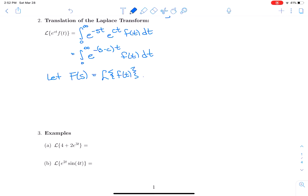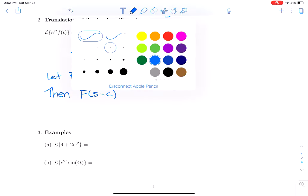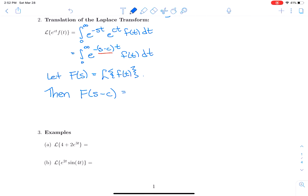Often we'll say that the Laplace transform of lowercase f(t) is capital F(s). It turns out that F(s−c) — plugging in s−c — equals the Laplace transform of e^(ct)·f(t). That's how you translate the Laplace transform by multiplying by an exponential.